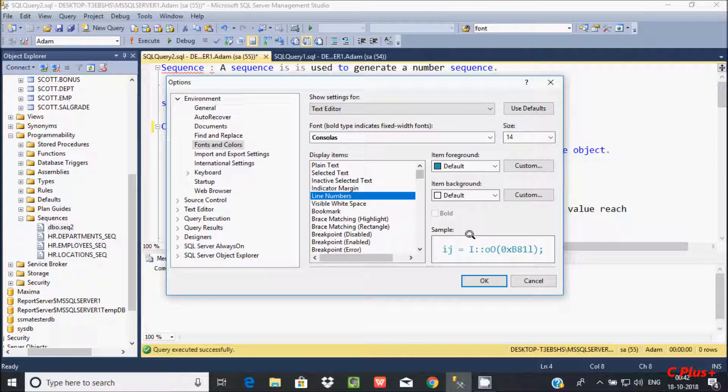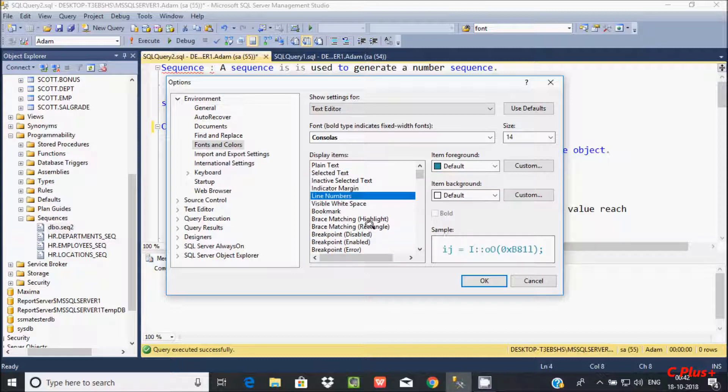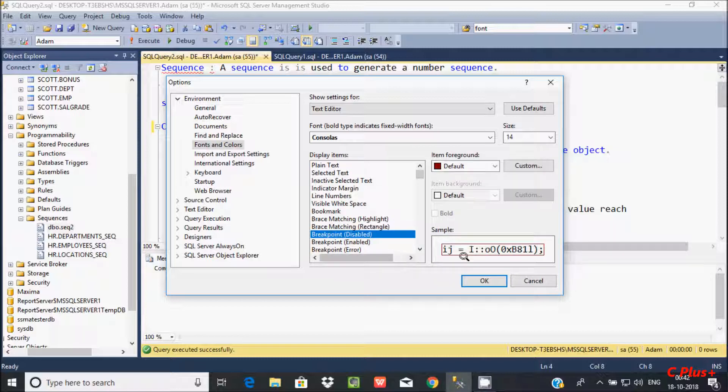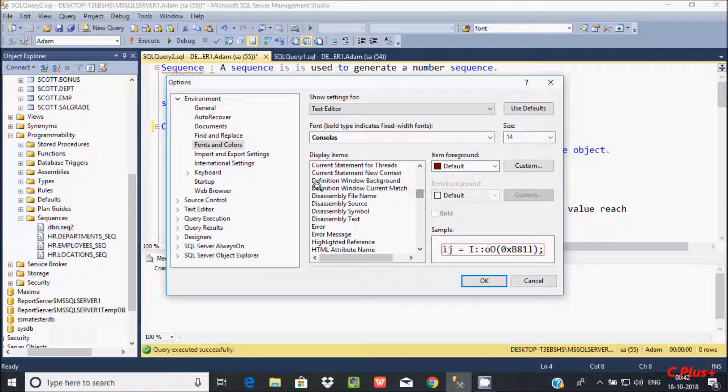Now if you select line number, it will display like this format. So this is the plain text here. Different options are available for display items.